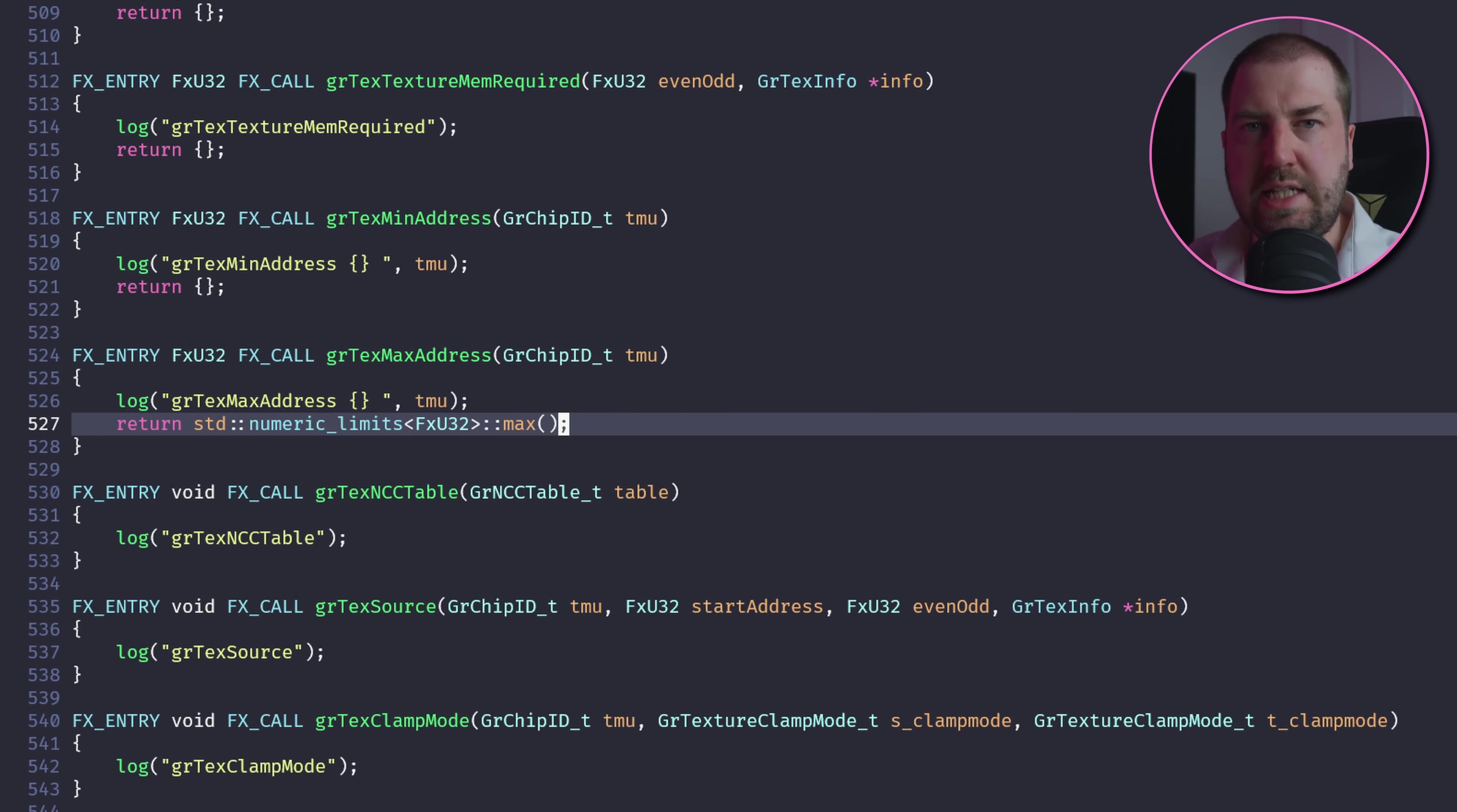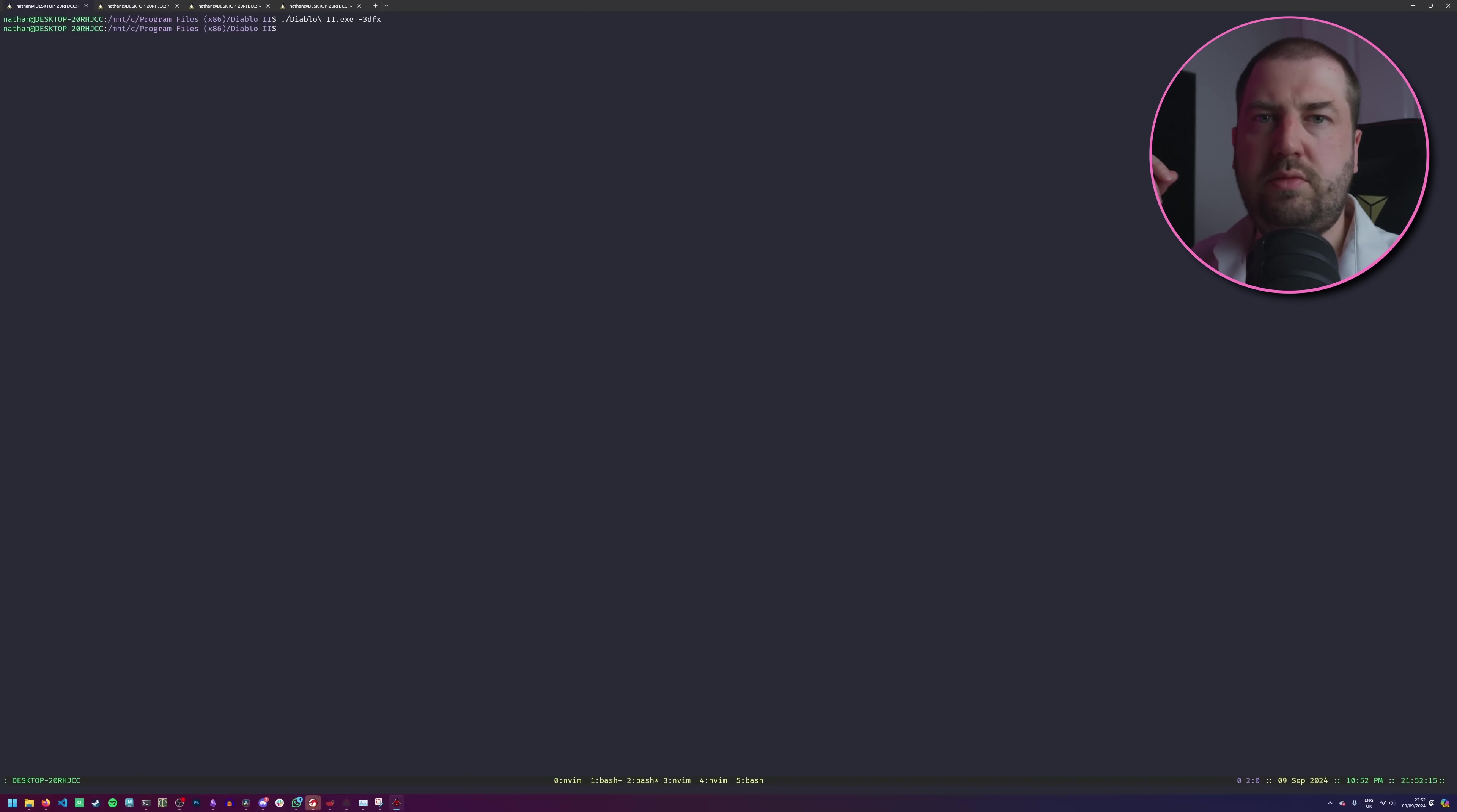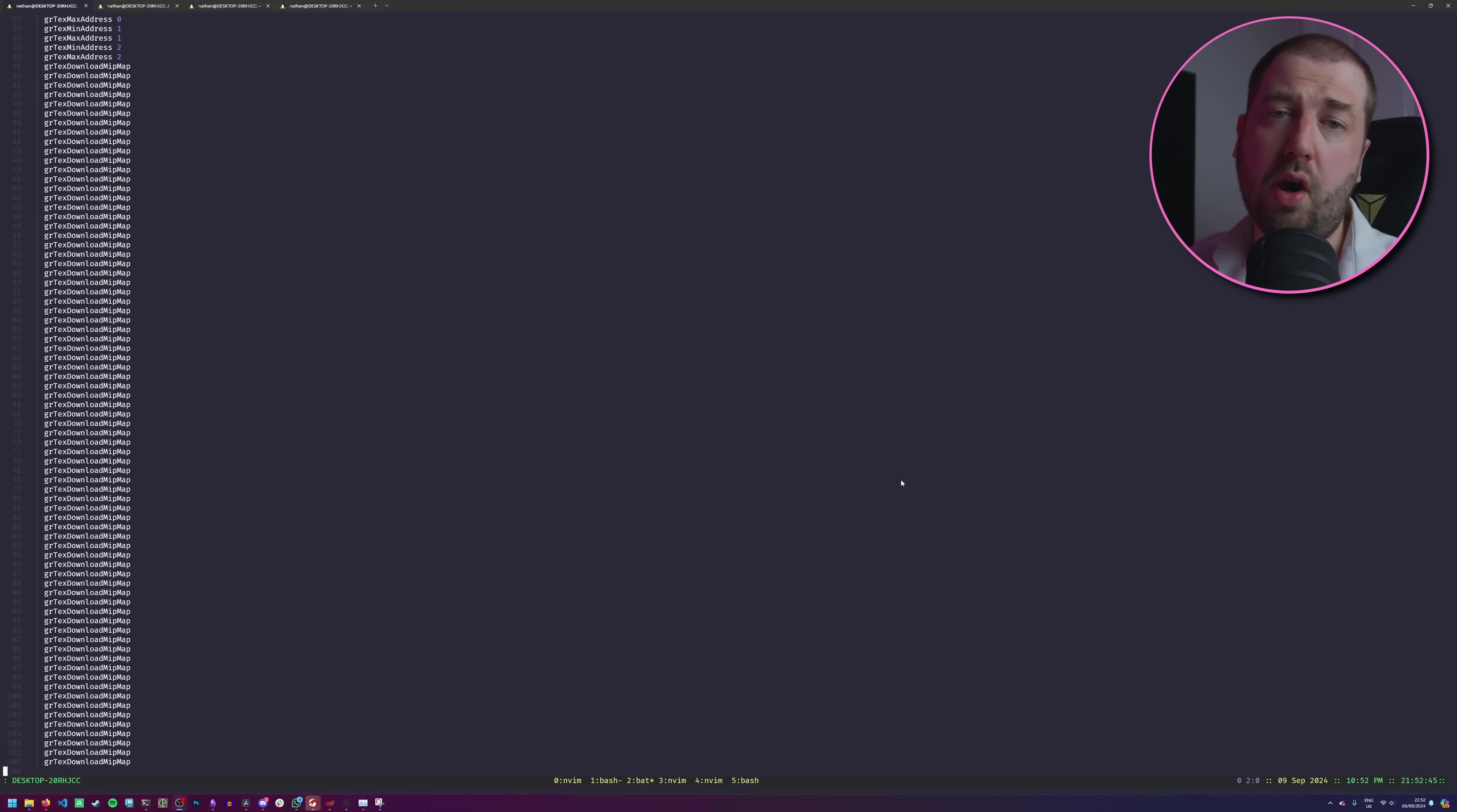As I just returned 0 from both of these, the game thinks there's 0 graphics memory and promptly exits. Now we're not emulating a TMU, we're just going to pass that data eventually onto Vulkan, so let's just let the game think it has the maximum possible amount of graphics memory. It works, kind of. We get the game's sound and a continuous stream of Glide commands in the log.